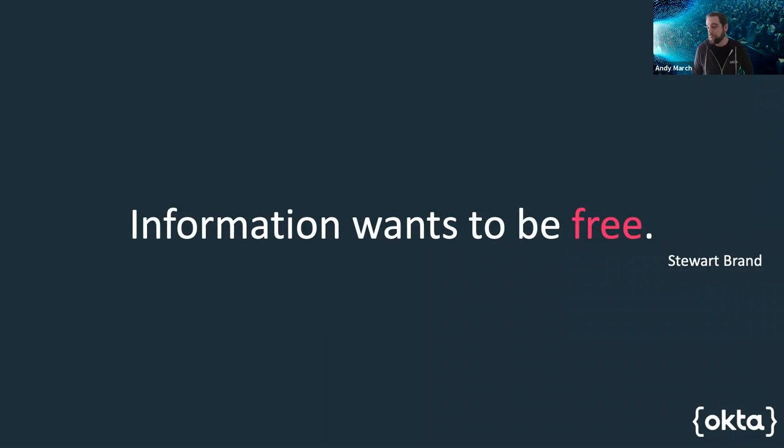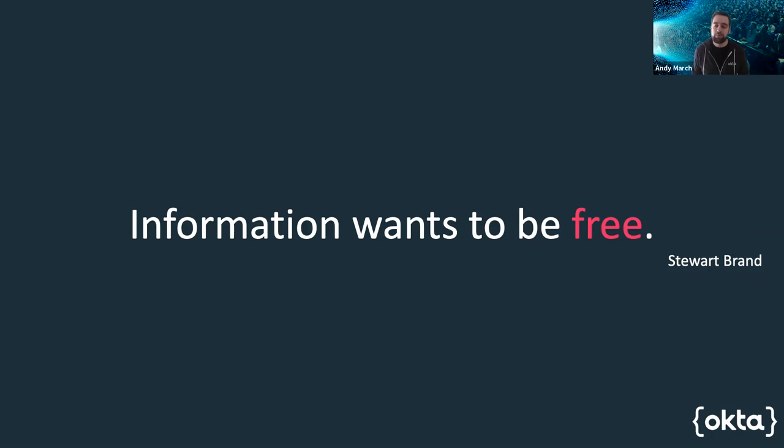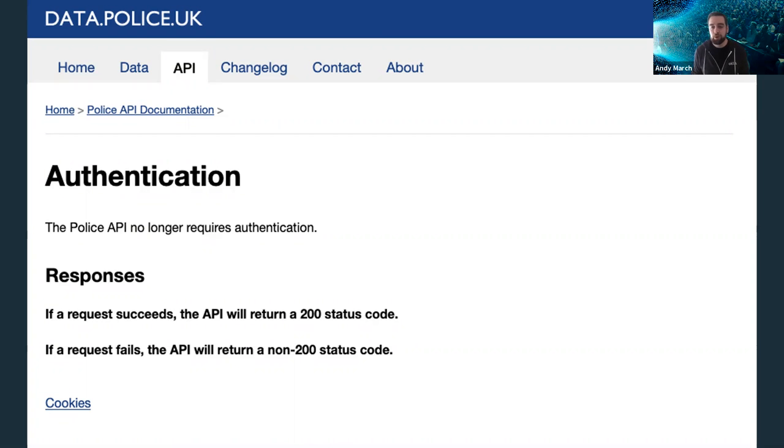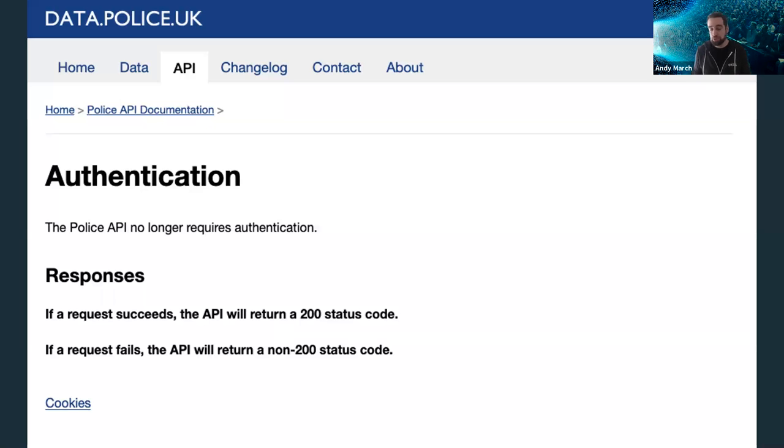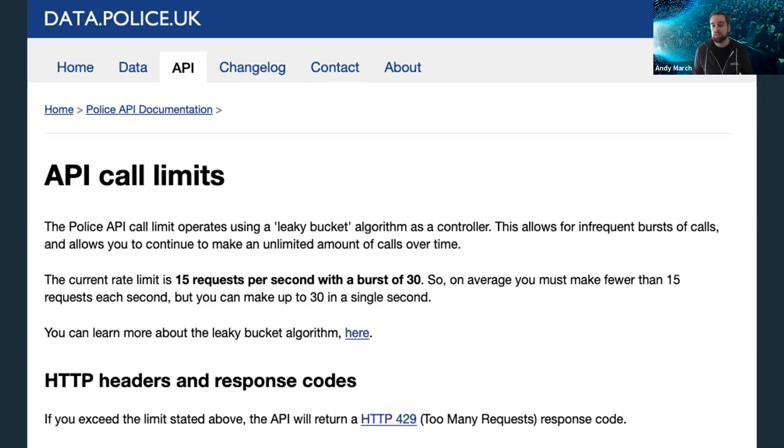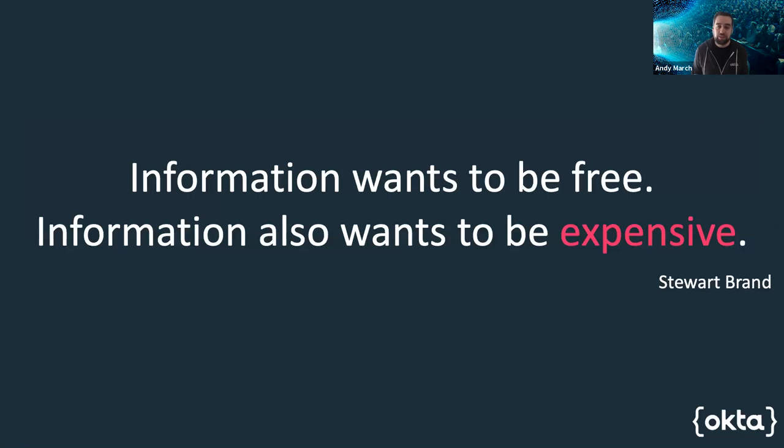So information wants to be free. Why do we even care who's accessing our services? Why not let anyone interact with our service? Data.police.uk is a fantastic example of a service that doesn't require any authentication to access. The data they provide is public record and this service just makes it easier for developers to consume that, integrate it into their services with a really low barrier of entry. But there's still identity. You're still identified. There is a rate limit that is enforced to protect that service from abuse.